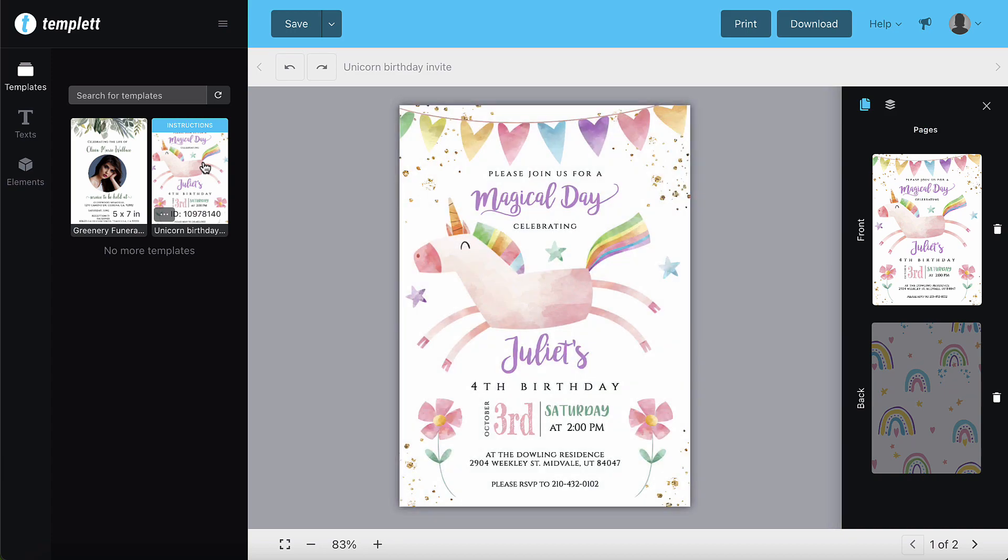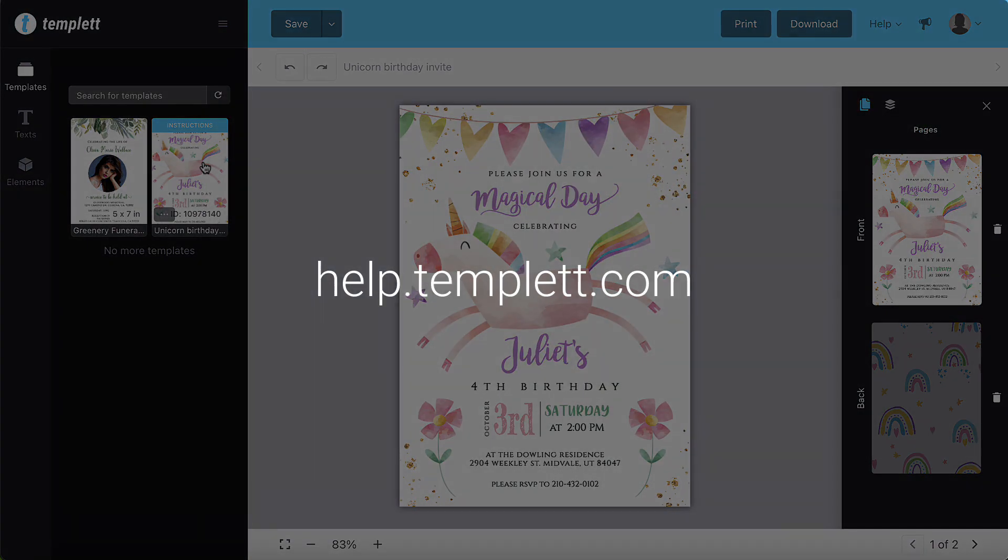If you have any questions, you can watch help videos or reach out to support by going to help.templett.com or by clicking the help link in the top right corner.